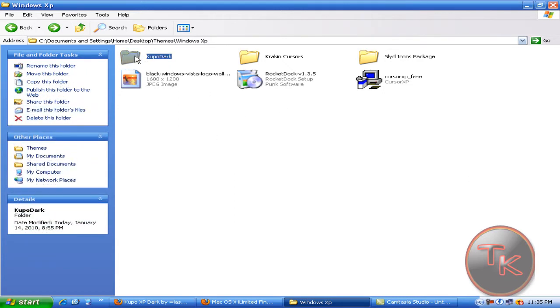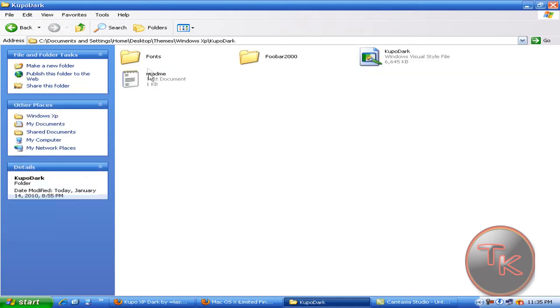This folder should come. Open it and click on Cupo Dark.